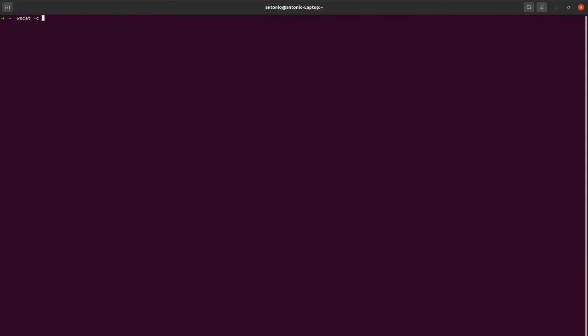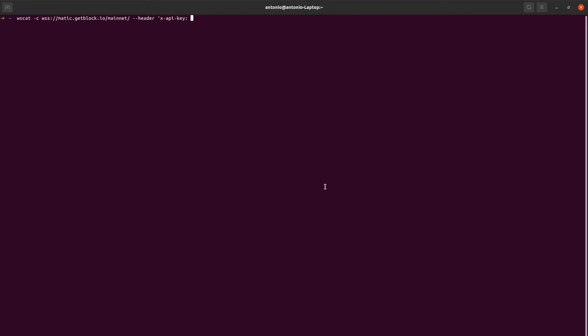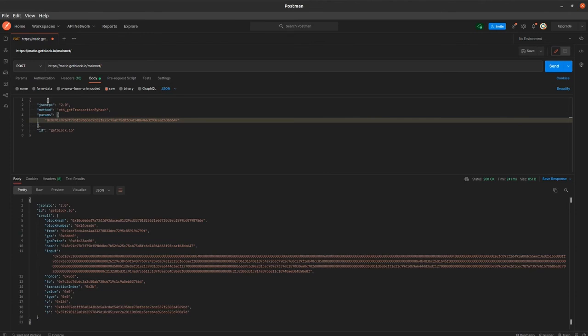Let's open the command line and insert the code required to access the Polygon node. As displayed in the demo, we can use the WSCAP module and set xAPI key as the header. The API key can be extracted similarly to the previous demo. Once we get connected to the network, we can proceed further. We copy the code of the request from Postman after slightly modifying it — by just deleting spaces.